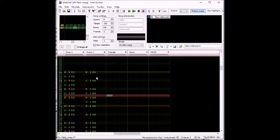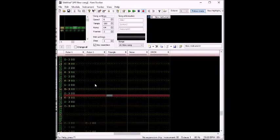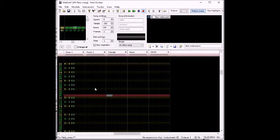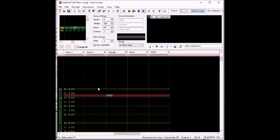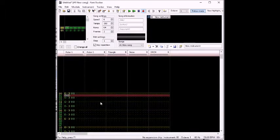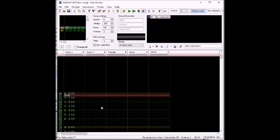This is a quick video on how to prepare your Famitracker song for use with the Famitracker mini converter that I just wrote.